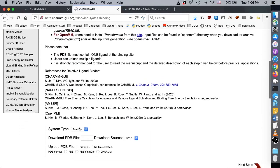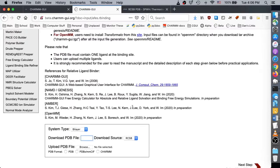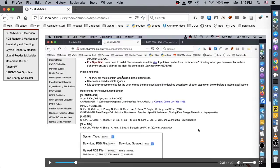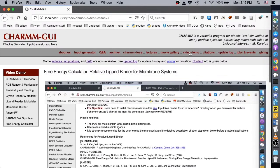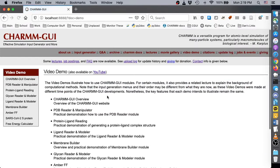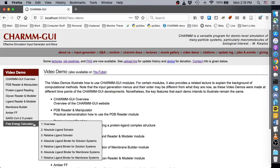Choose bilayer for system type and enter the RCSBID 3PWH, then follow the same steps as in the previous video up through the lipid selection page.